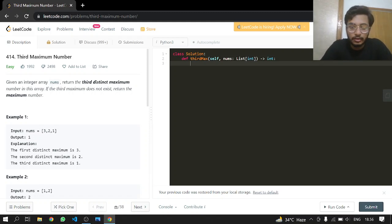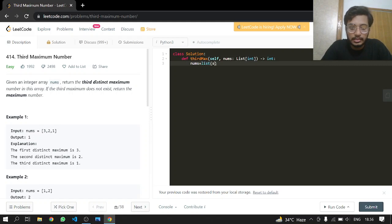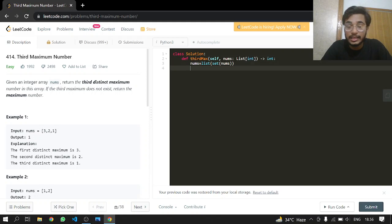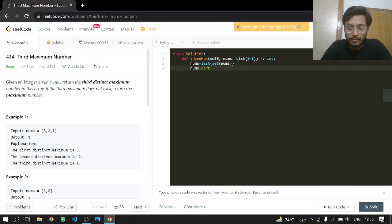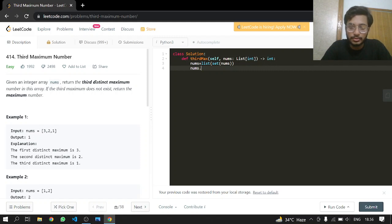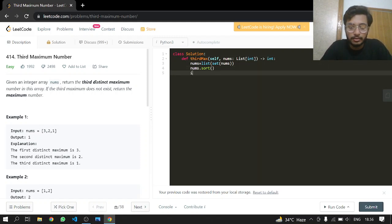We'll make nums into a list by first converting it to a set to get rid of duplicates. Then after we're done with this, we'll sort it.